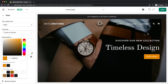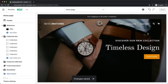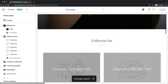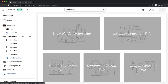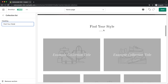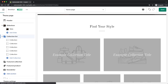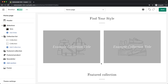Now would be a good time to save what we've done, so click on save on the top right. Next is our collection list, which is an overview of the different collections on our store. By selecting this section we can choose a name — I'm going to name it find your style. As I'm building a watch store, I want a men's collection and a women's collection, so I'll delete collections until I only have two. Then we can populate these collections in the back office of our Shopify account.